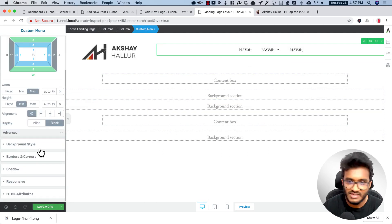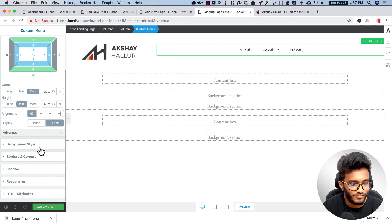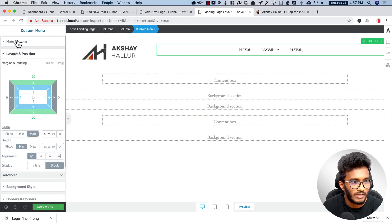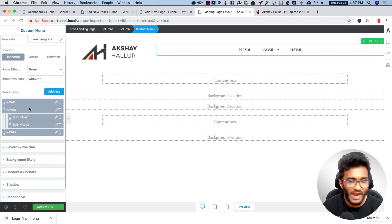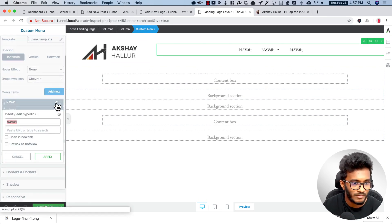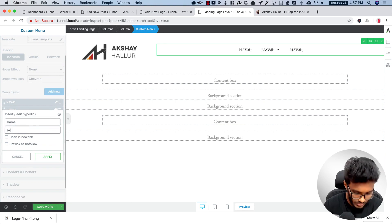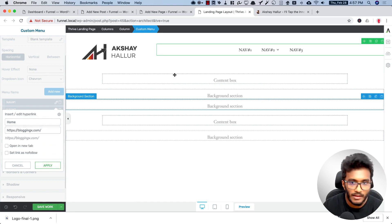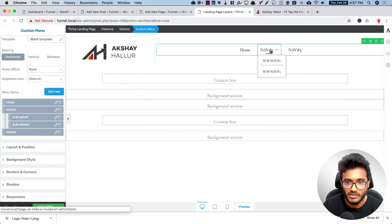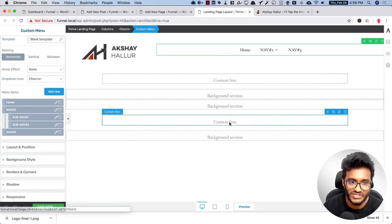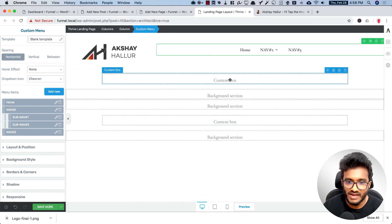Here I need to add in the menu items. In the main options you have these menu items — let me add some values here: 'Home', and then navigation items like navigation two, navigation three, whatever your internal pages require.